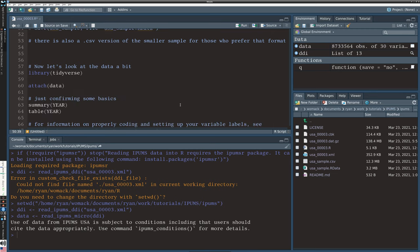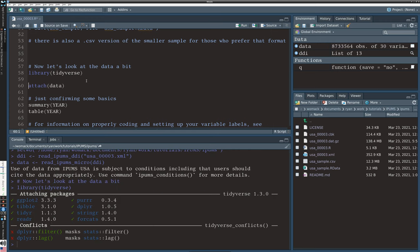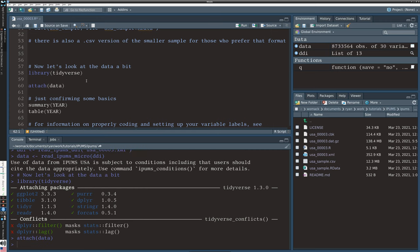If all you're interested in is how to import the data, you can stop the video now. The rest of this video will move on to basic analysis — we can see what's going on in this IPUMS data, what are some issues when working with multi-year data, and how we can deal with that. I'm going to use the tidyverse approach. I'll load the tidyverse on line 60 and attach the data so I can use short variable names.